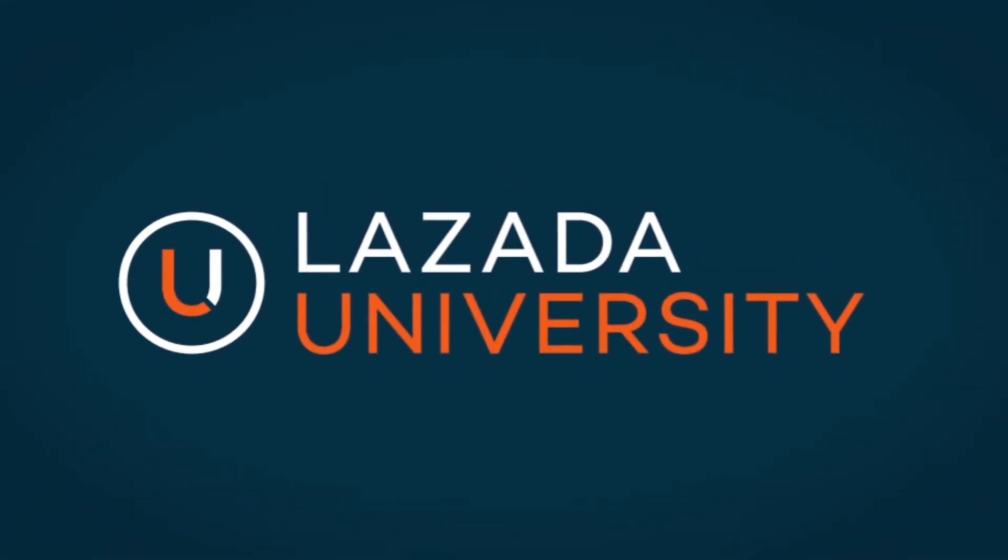Welcome to Lazada University Hub for Ecommerce Education. We are honored to have you on board.